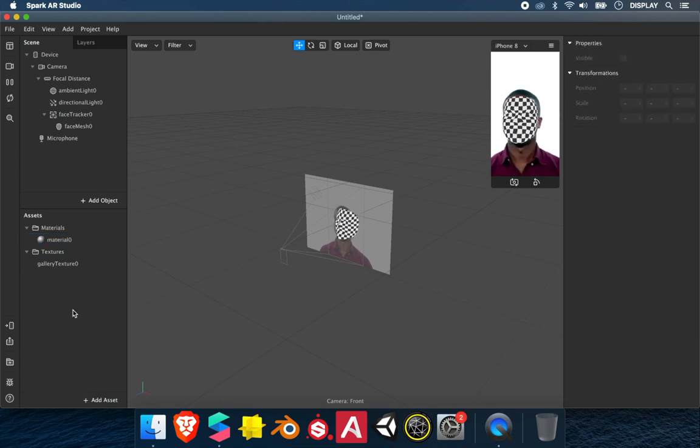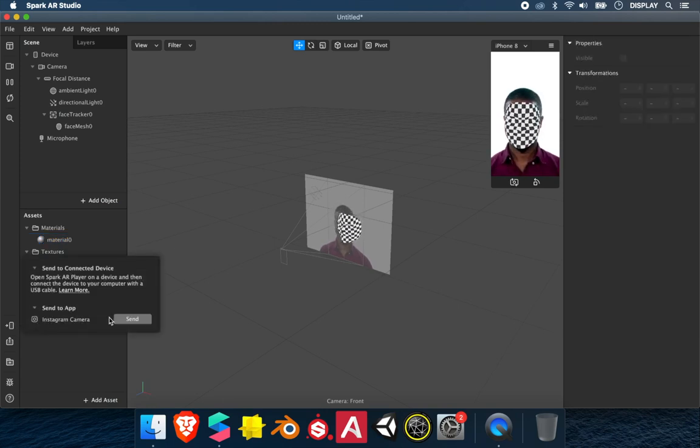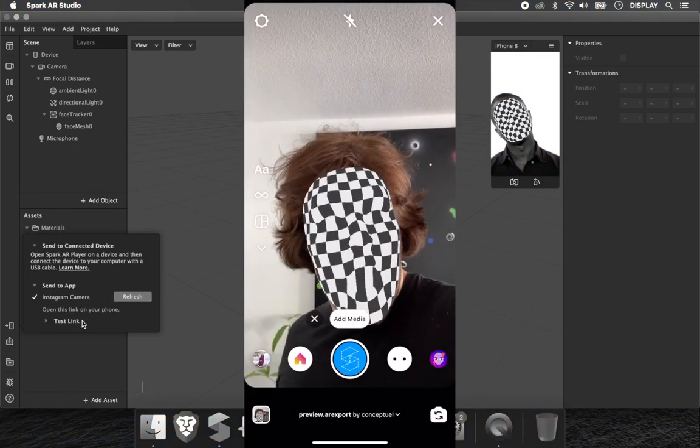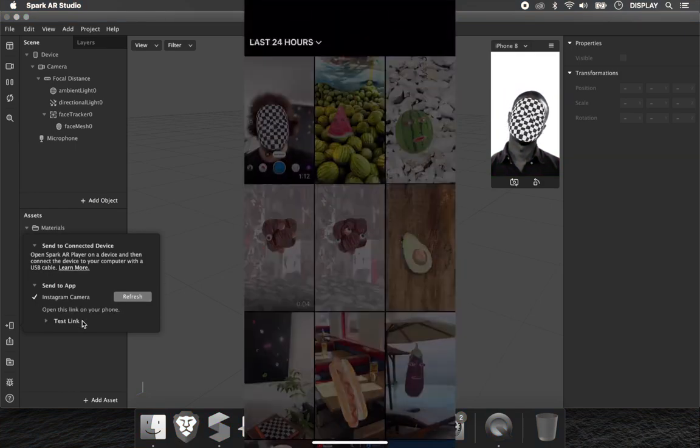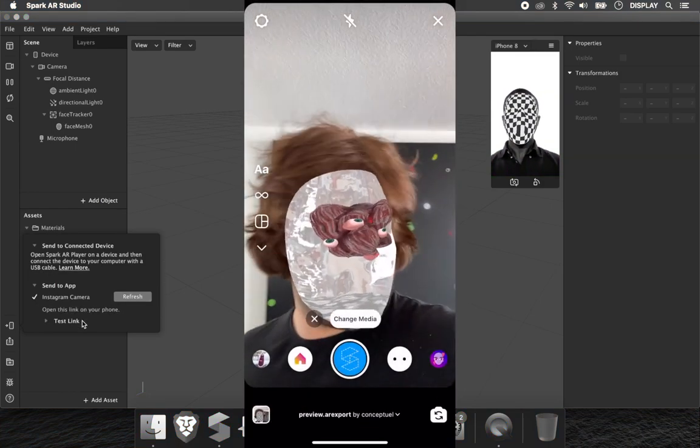Let's try on Instagram. Send to App, Send. As you can see, you can use your gallery as a texture of the face mesh.